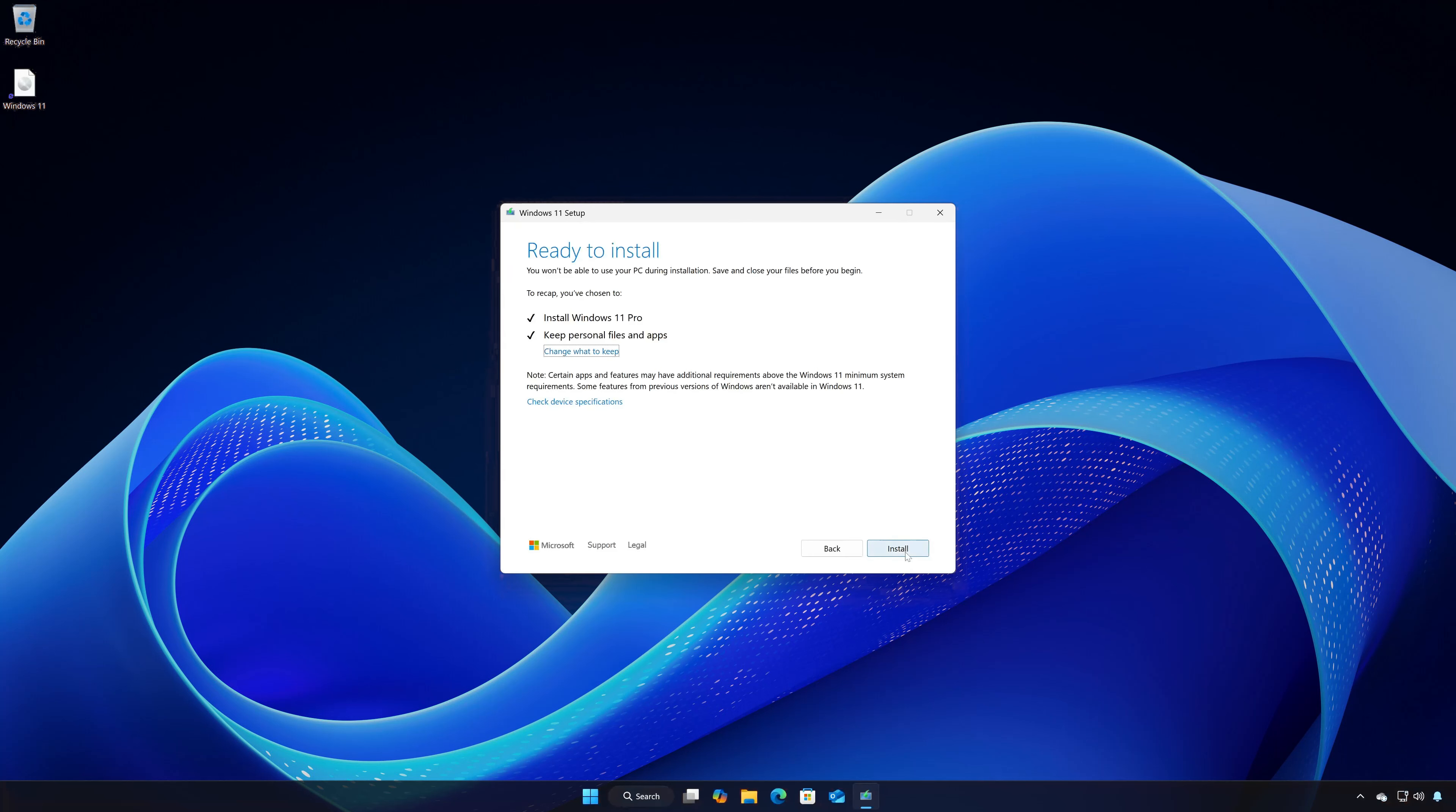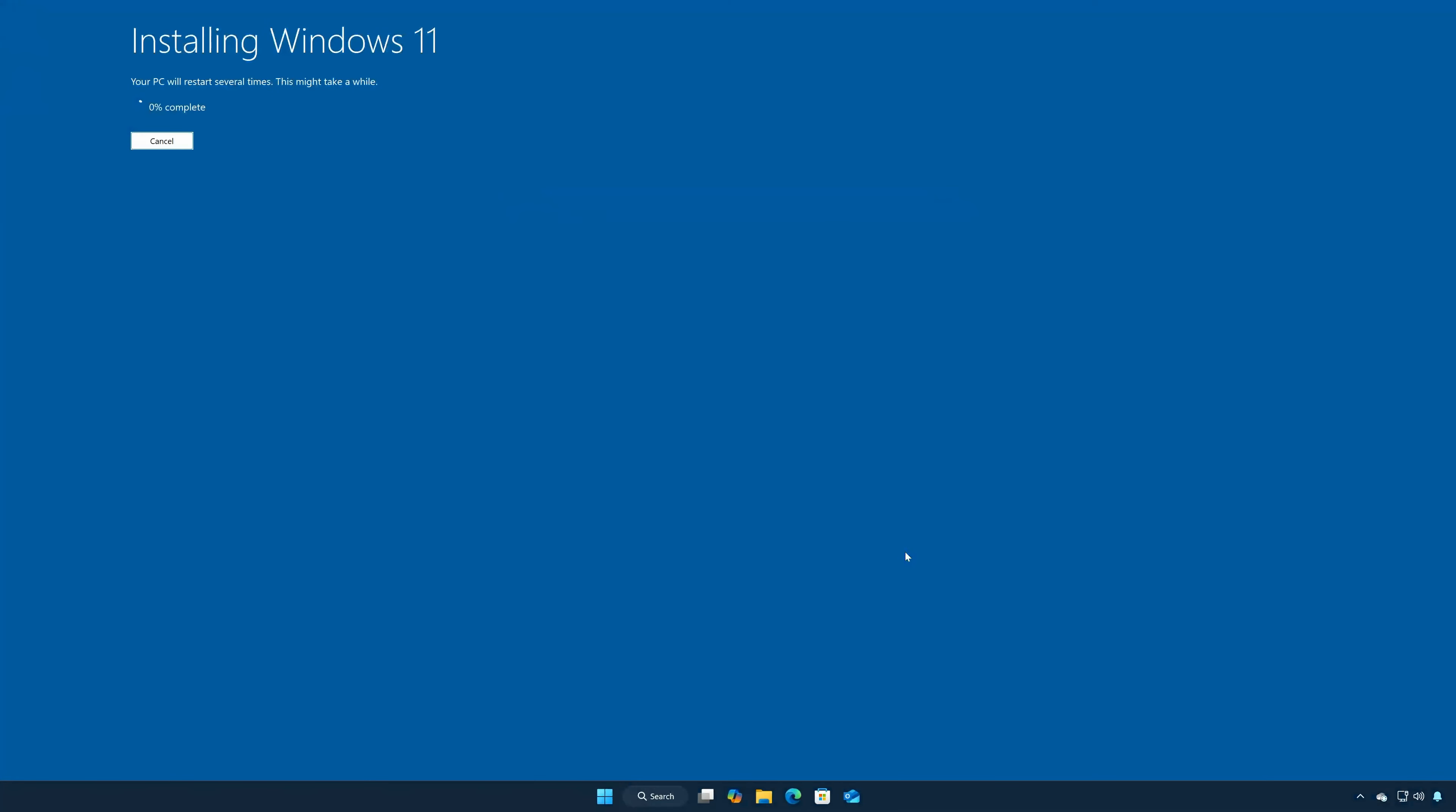Press Install. Wait for Windows 11 to install.